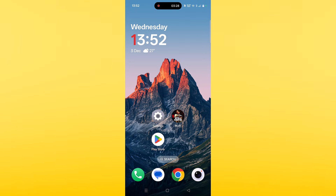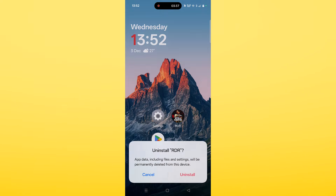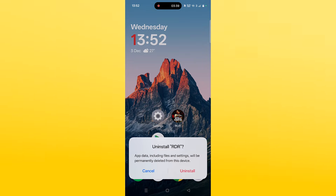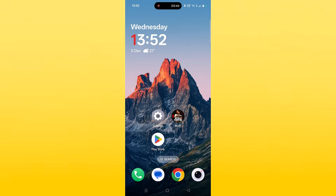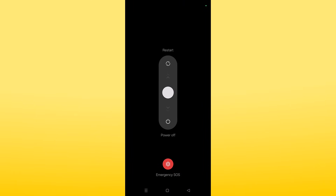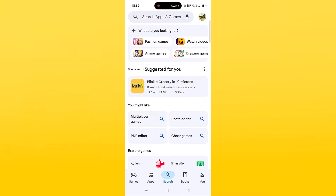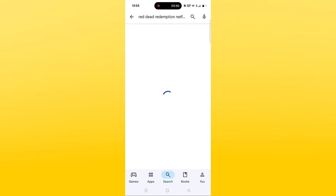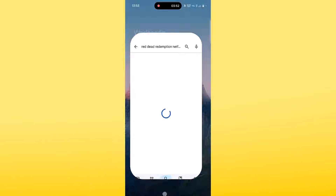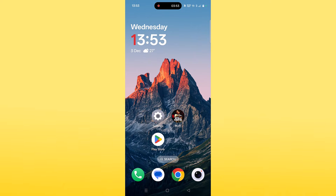If your problem is still not solved after following all the fixes, uninstall and reinstall the Red Dead Redemption Netflix app. Tap and hold the app icon, click on Uninstall, and confirm. Restart your device, then open the Play Store, search for Red Dead Redemption Netflix, and click the Install button to reinstall it.